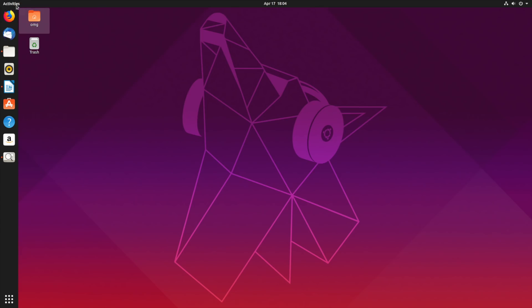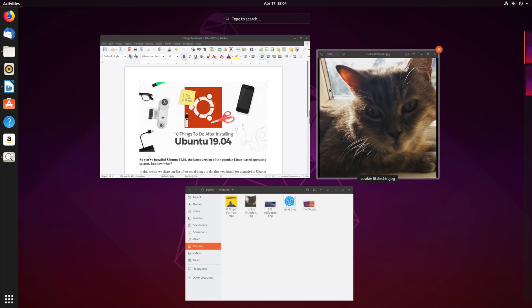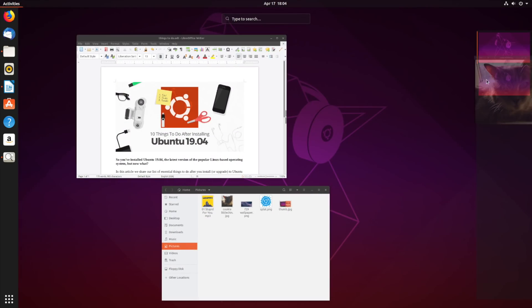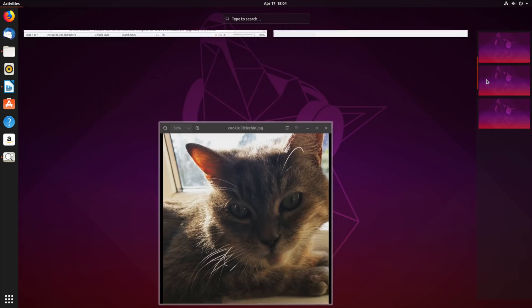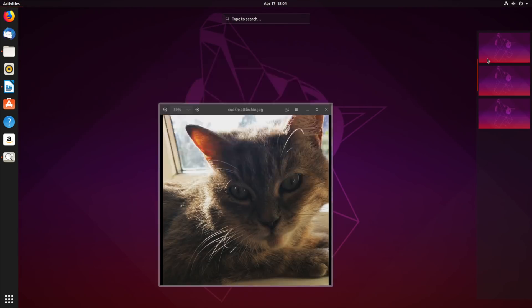You'll notice this most when opening the app grid, accessing top bar menus, or switching between apps and workspaces.